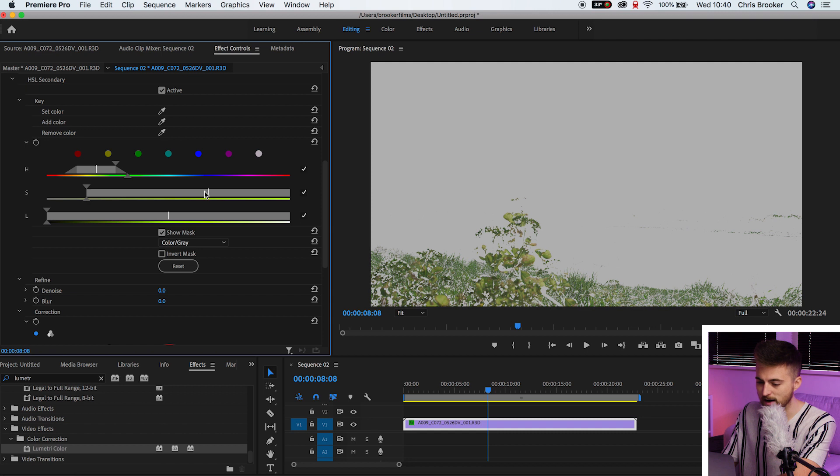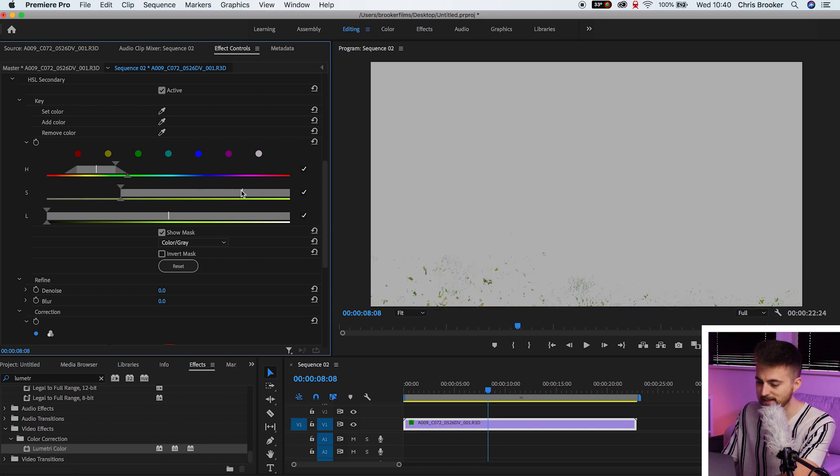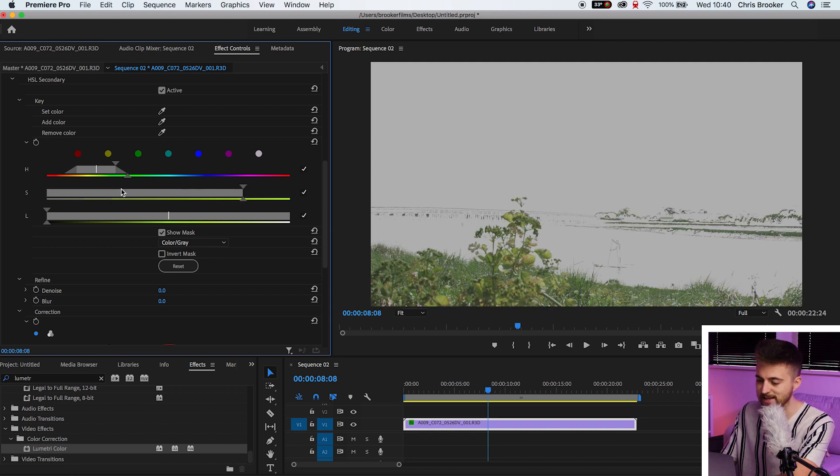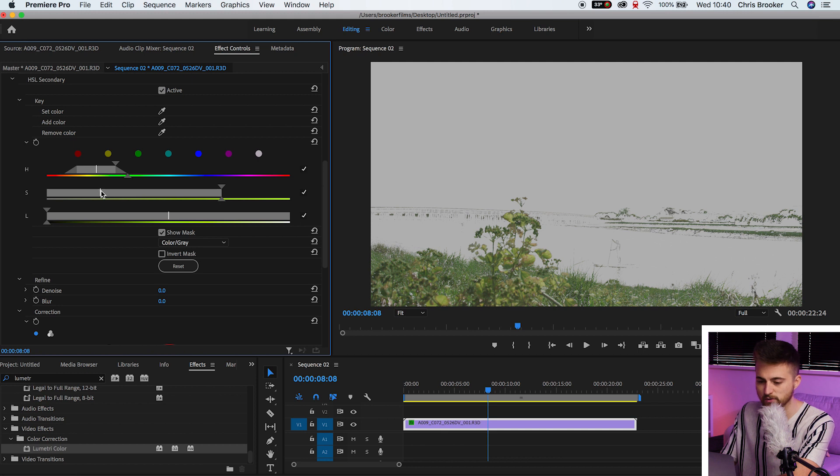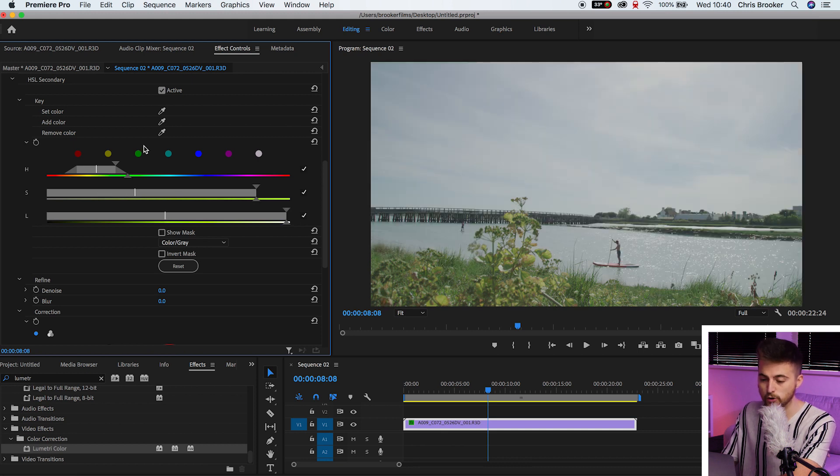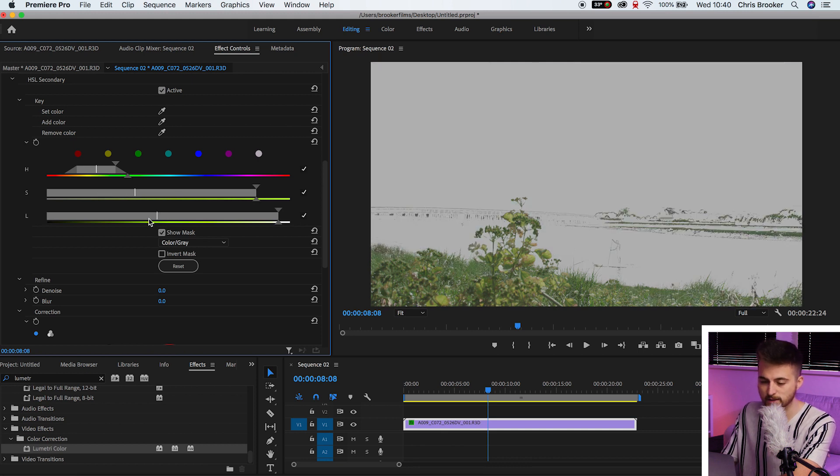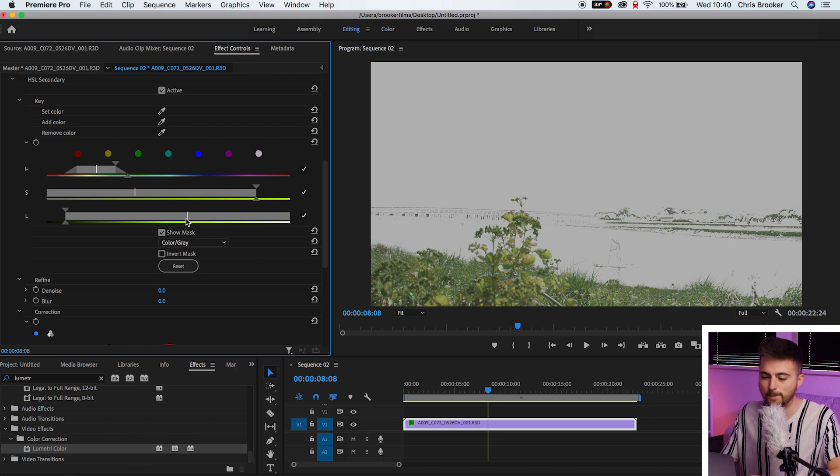Obviously the higher I increase the saturation, the more this disappears because this is log footage. It's raw footage. So there's not much saturation in there. And then we've got the luminance slider so we can pull this to the left or the right to match that better.